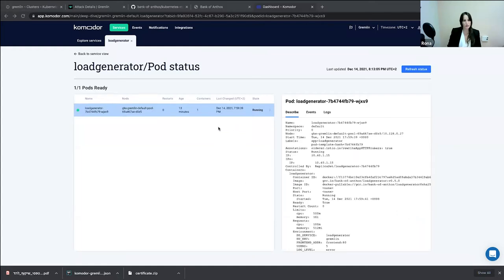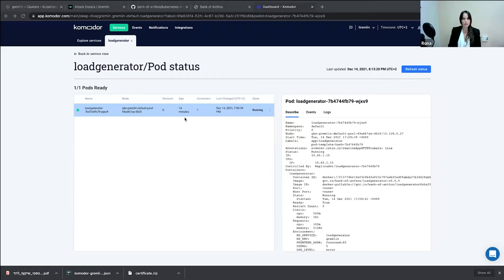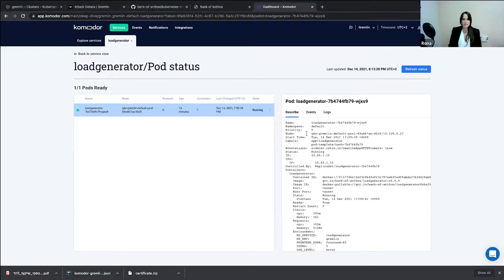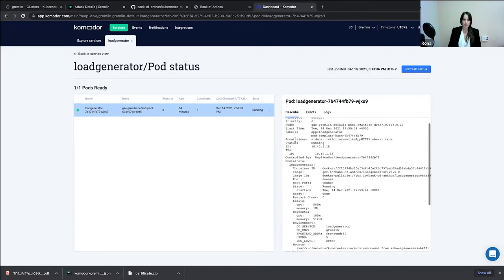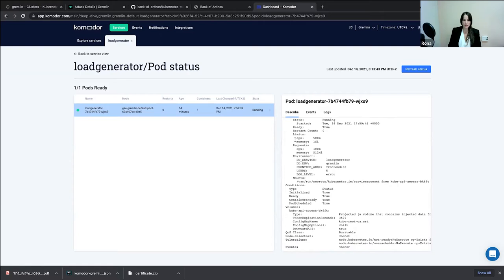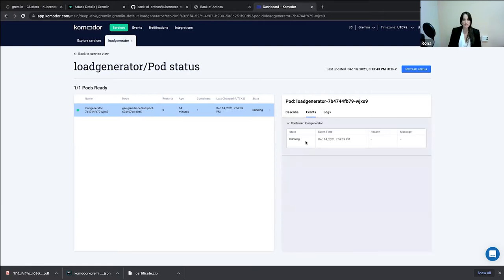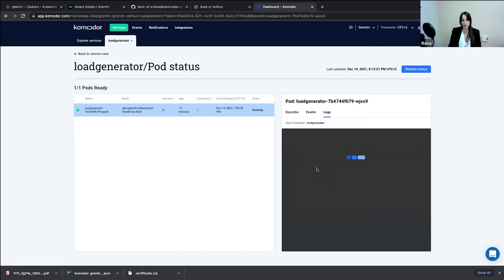Here we have the pods and logs screen, showing that we have one out of one pods that are ready. We can see its state — that it's running — how long it has been running, the number of containers, the node it's running on, and its name. This is the same as running kubectl describe pod with the pod name: you can see the describe of the pod, everything in the describe command, the events, that it is running, and the pod logs.